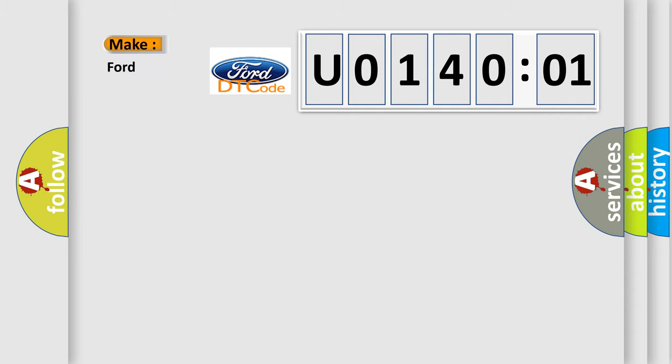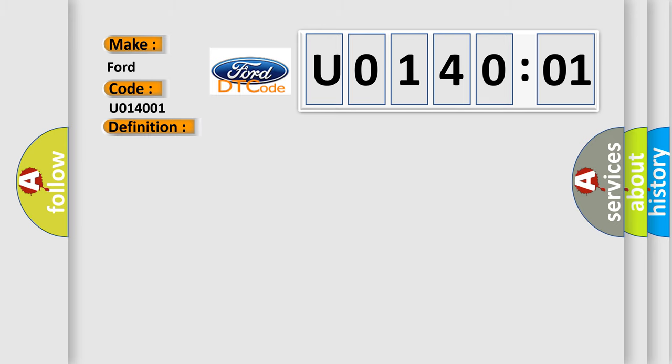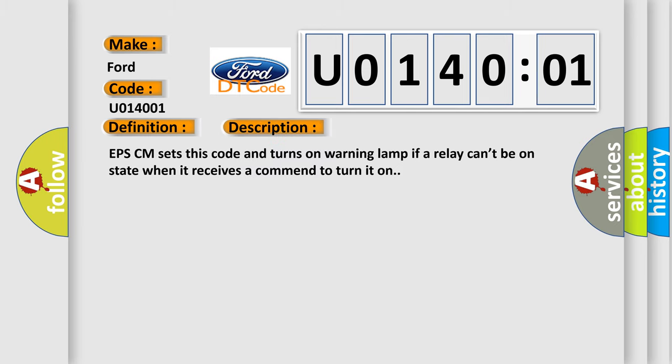The number itself does not make sense to us if we cannot assign information about what it actually expresses. So, what does the diagnostic trouble code U014001 interpret specifically for Infiniti car manufacturers? The basic definition is: EPS AQ fail safe relay fail. And now this is a short description of this DTC code.